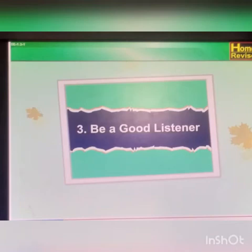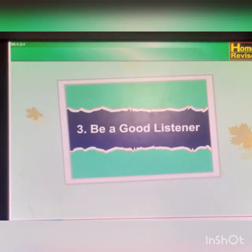Hello students, I hope you all are staying indoors and taking good care of yourself and your family. Welcome to today's online session of English. Lesson number 3: Be a Good Listener.